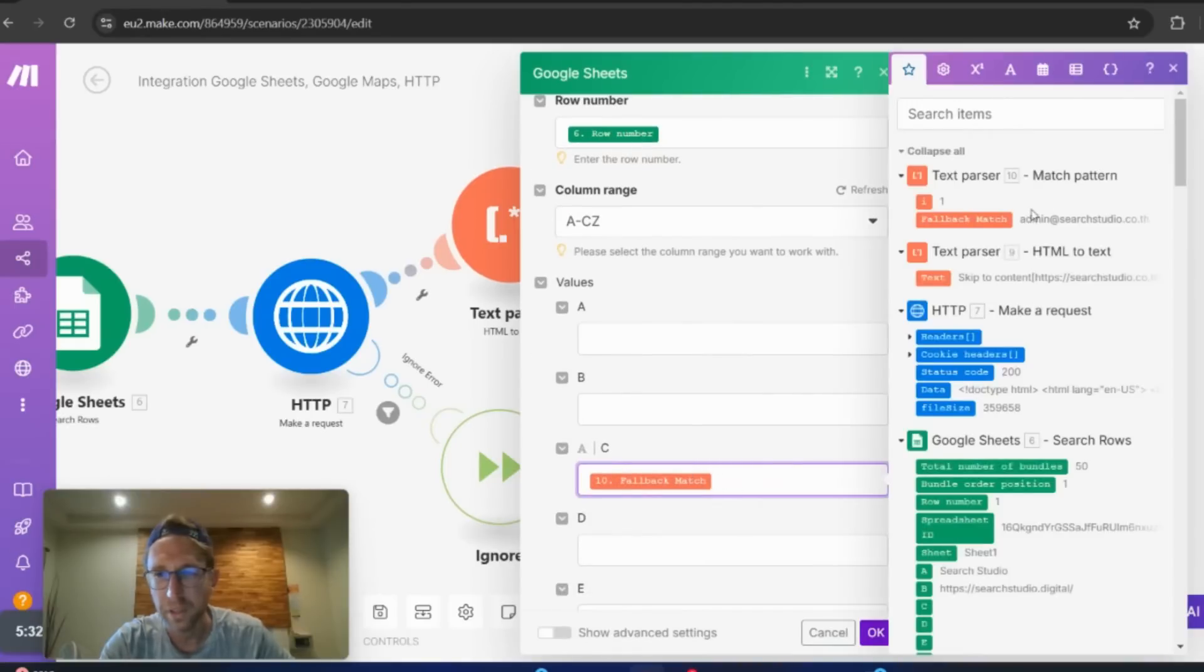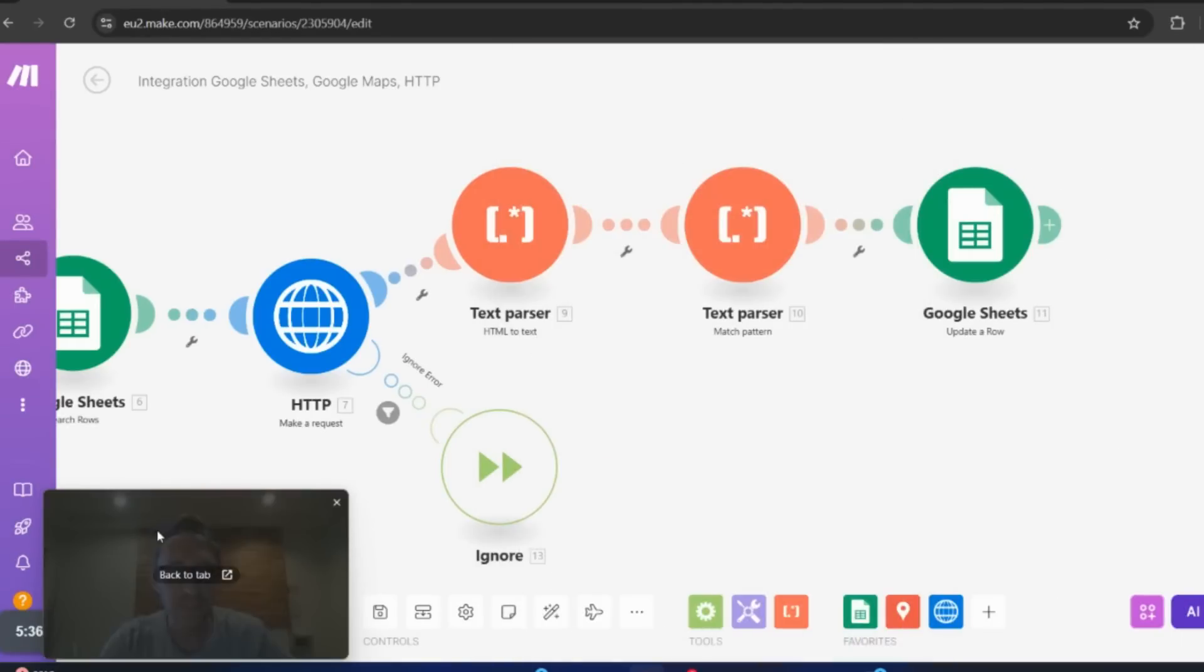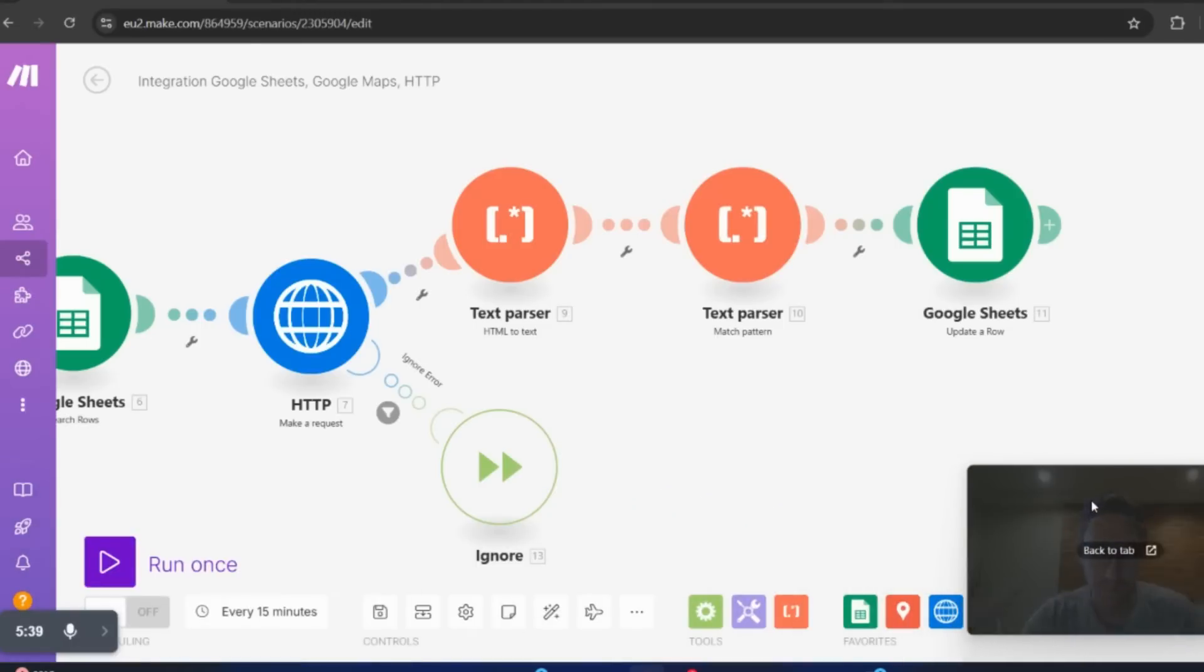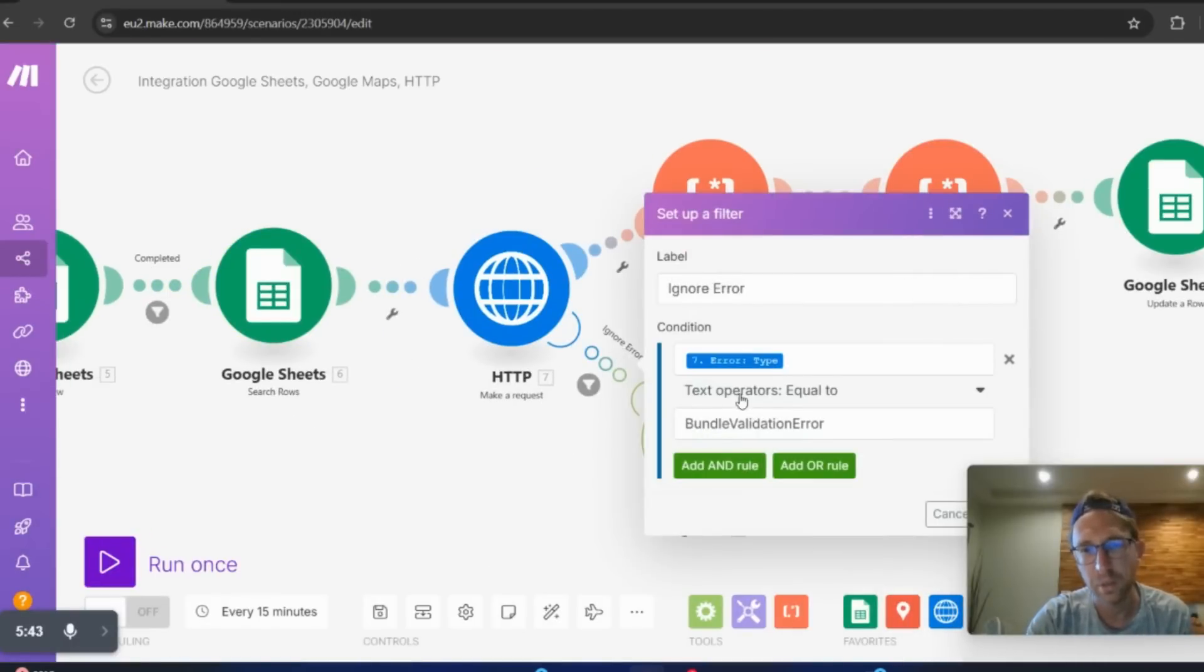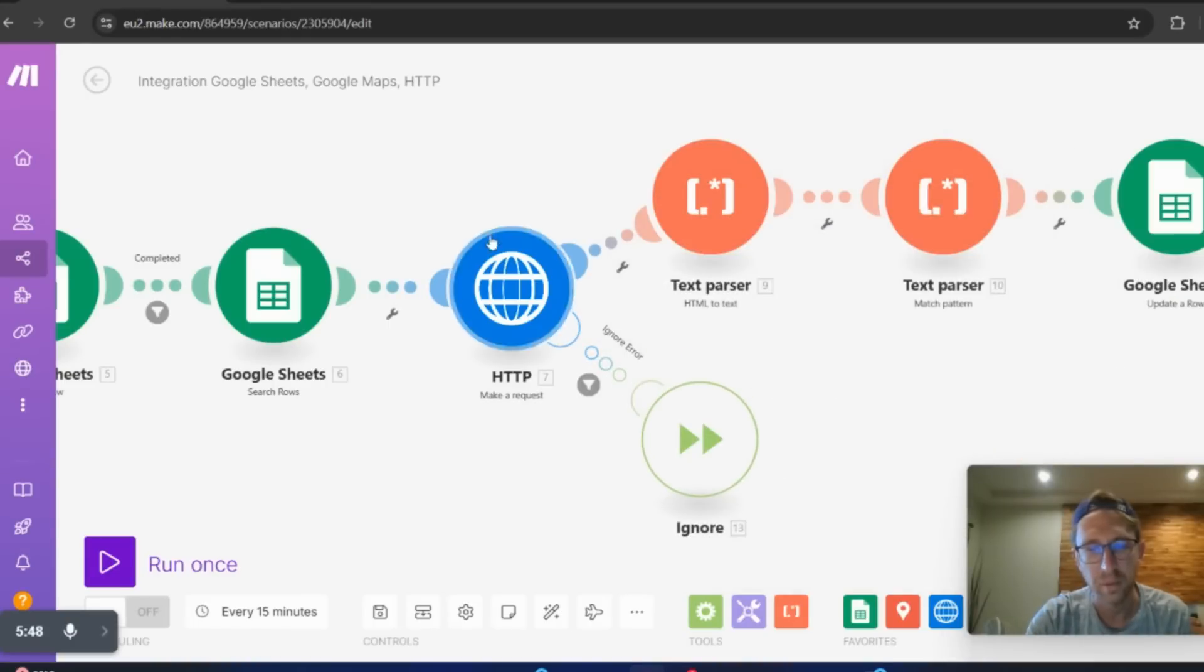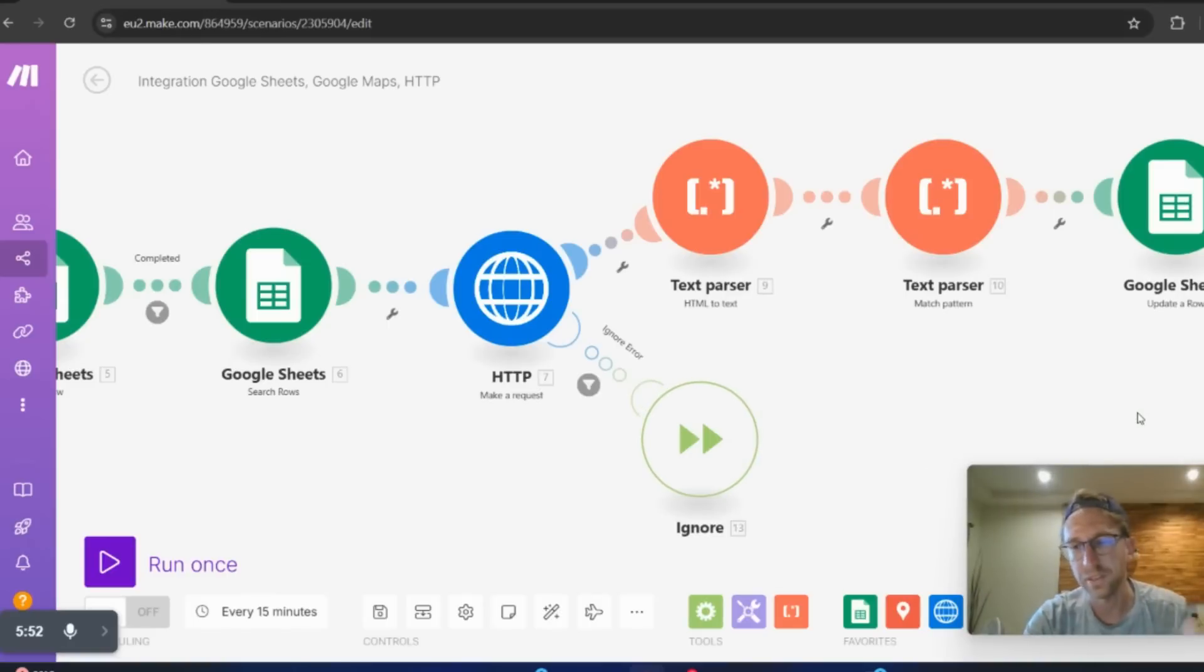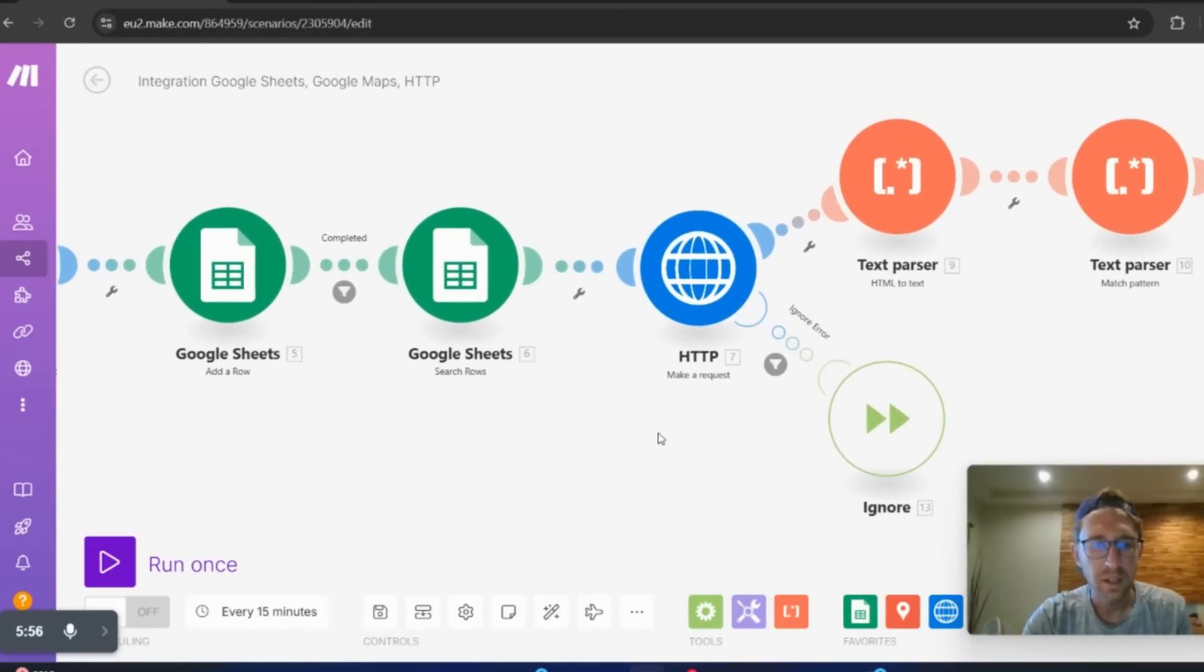So that's essentially how it works in a big picture, nutshell. And then there's one step here as well where you can ignore. I was getting this error right here, bundle validation error. So anytime I get that, it just goes down to the ignore and moves on to the next data point in the list. So essentially, that's how it works.